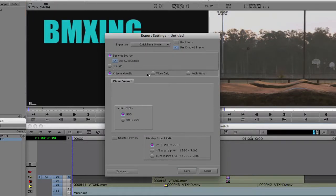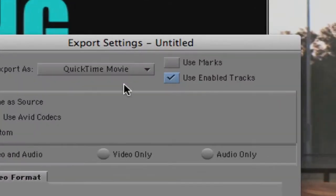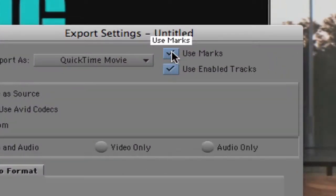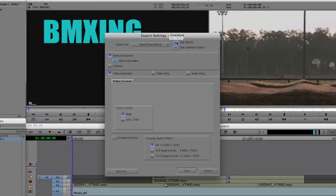You also have the choice of Video and Audio, Video Only, or Audio Only — alter this based on your needs. You can choose your color levels: RGB or 601/709. You can create a preview, and at the bottom you have the display aspect ratio — in this case DV 4:3 or 16:9. At the top, Use Enabled Tracks is selected, meaning it will export Video 3, 2, 1 and Audio 1 and 2 — all currently enabled tracks. If you have in and out points, you can select Use Marks. I usually leave that on to be specific about what I'm exporting.